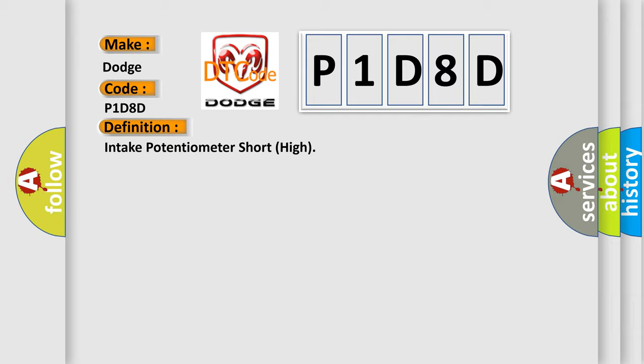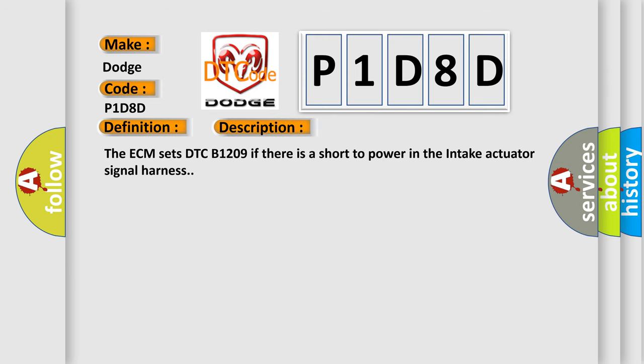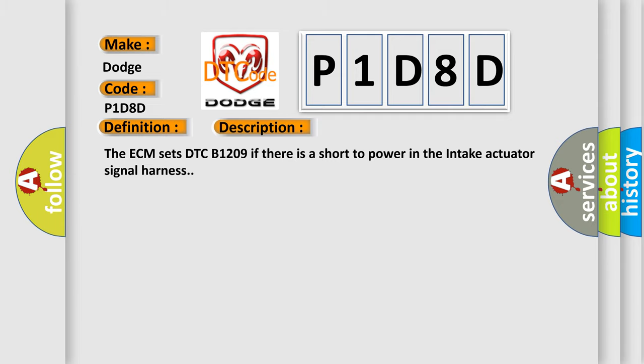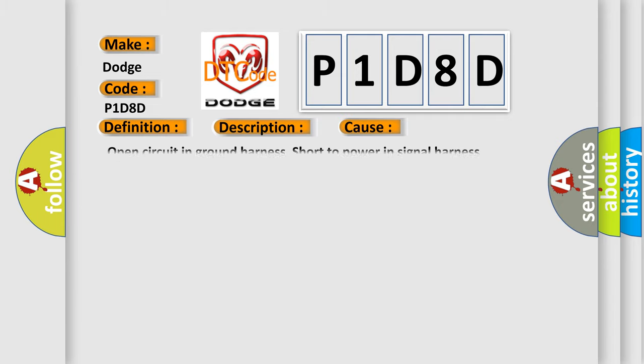And now this is a short description of this DTC code. The ECM sets DTC B1209 if there is a short to power in the intake actuator signal harness. This diagnostic error occurs most often in these cases: Open circuit in ground harness short to power in signal harness.